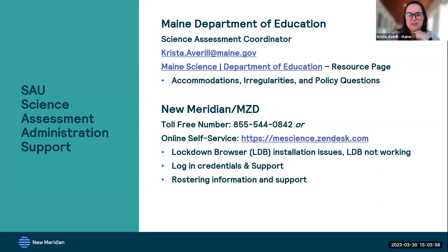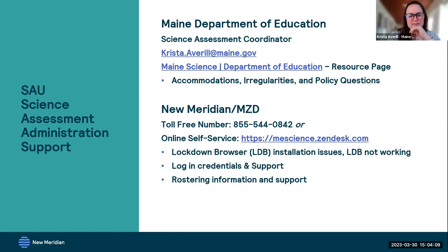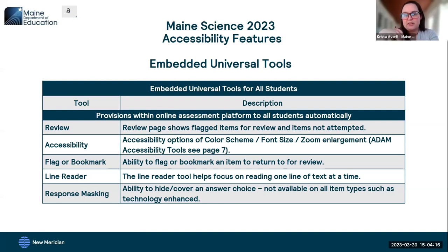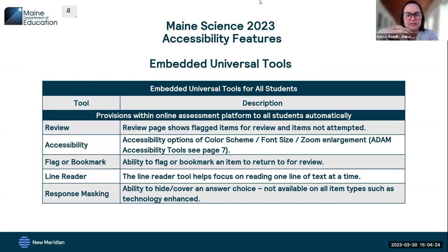I'm Krista Averill, assessment coordinator for both our Maine Science assessment and our NWEA assessments. When looking at the accessibility features for the Maine Science Assessment, we're going to look at three tiers: universal tools, designated supports, and accommodations. Universal tools are available automatically to all students. Designated supports are available based on an individual determination. Accommodations are limited to students with 504 plans or IEPs.